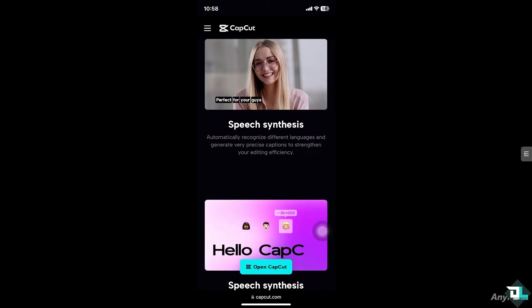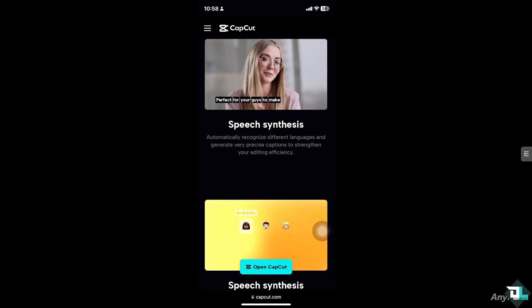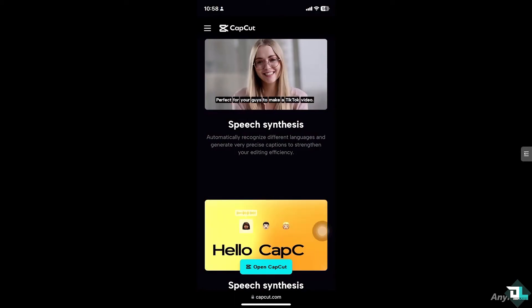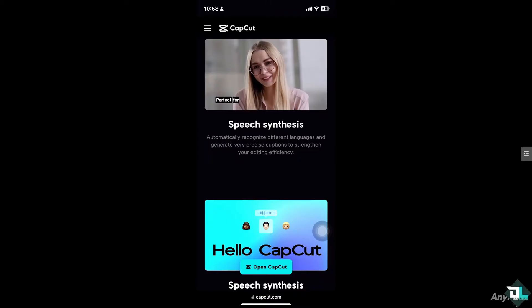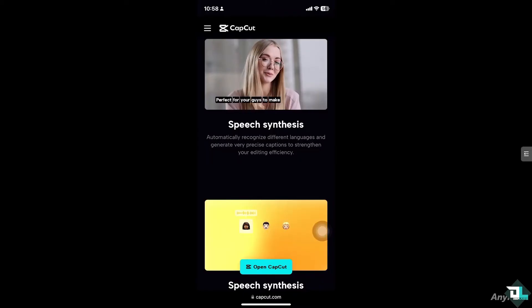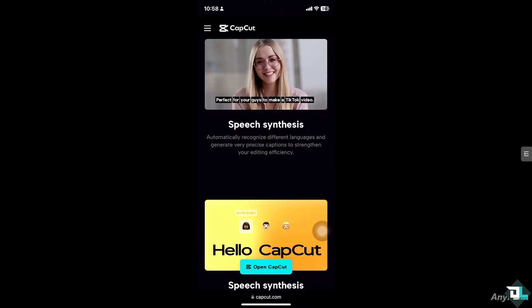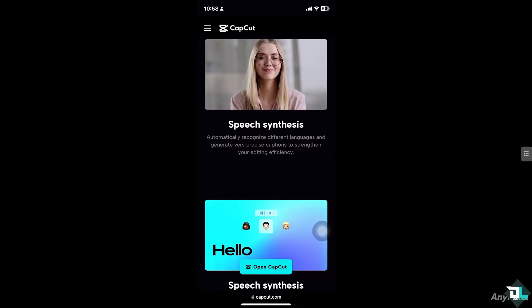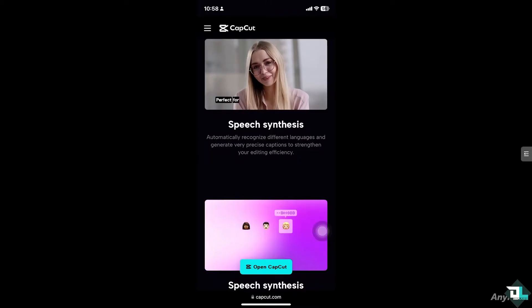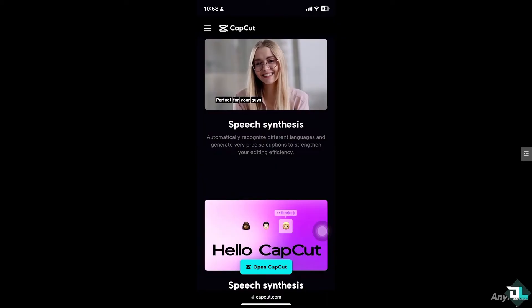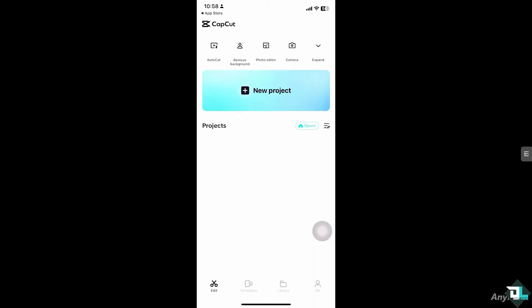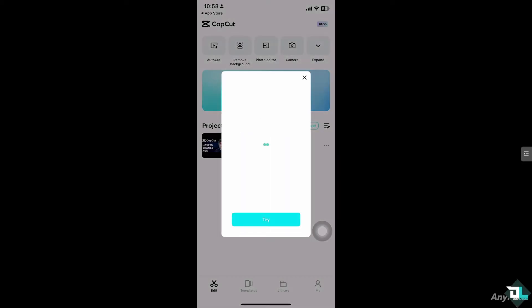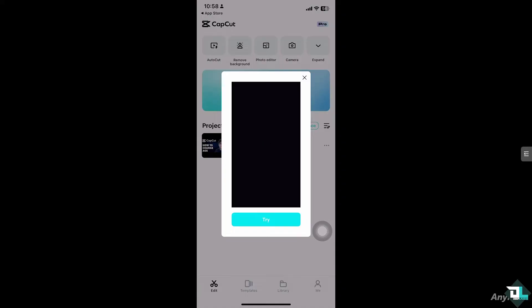Hey everyone and welcome back to our channel. In today's video we are going to show you if it's possible to change your age in CapCut. So let's begin. Okay, so as of the moment I hate to break